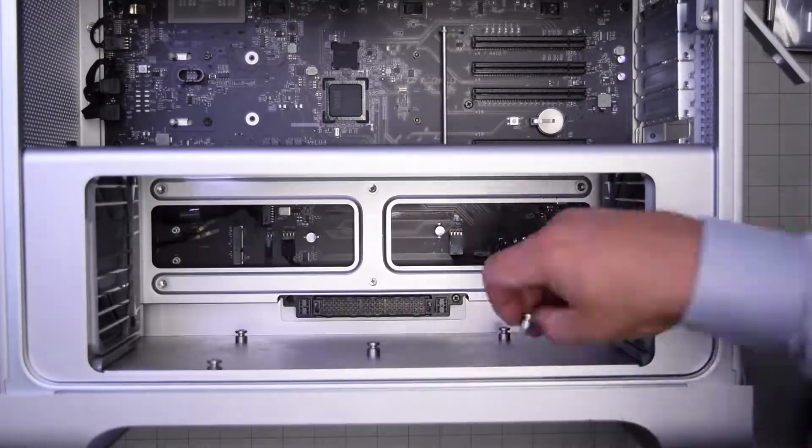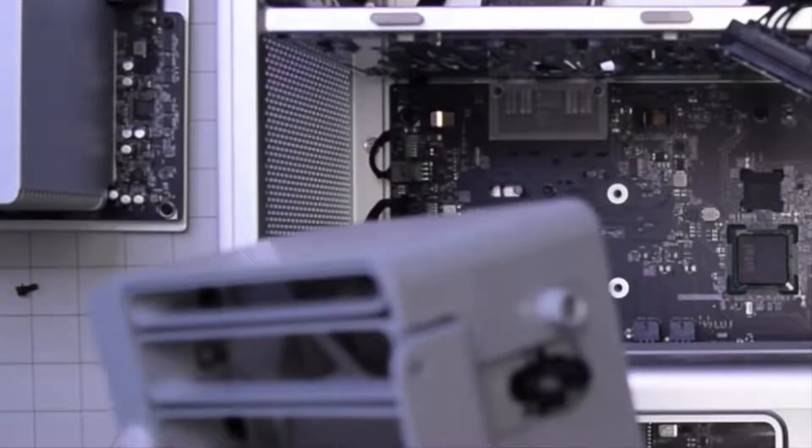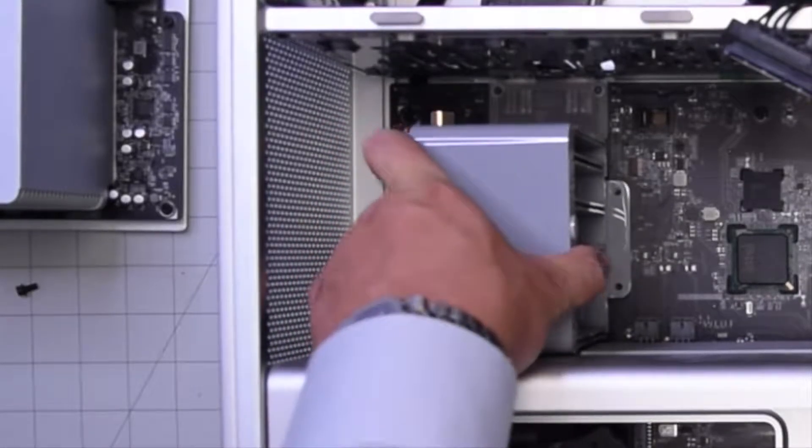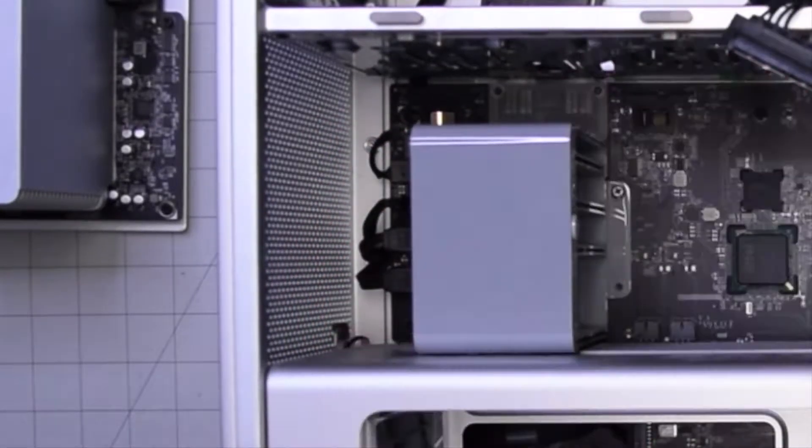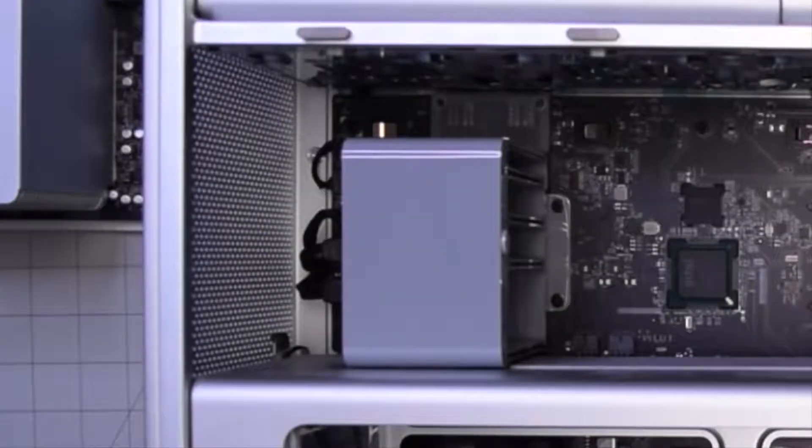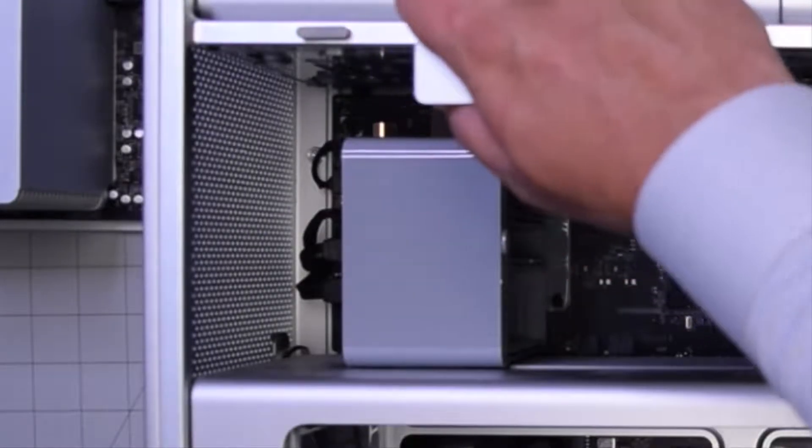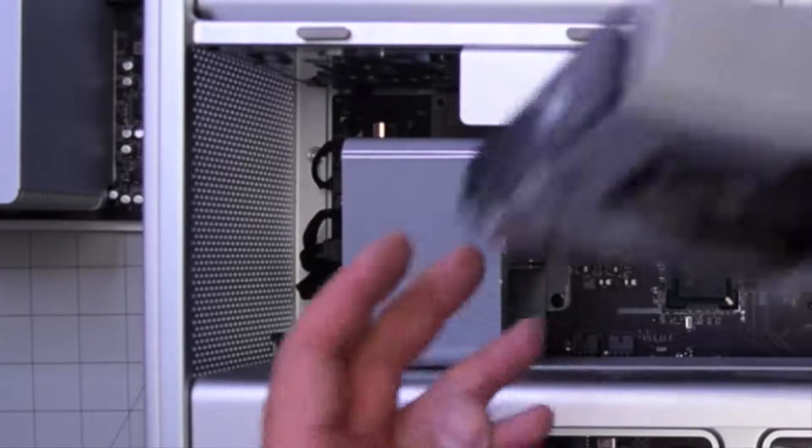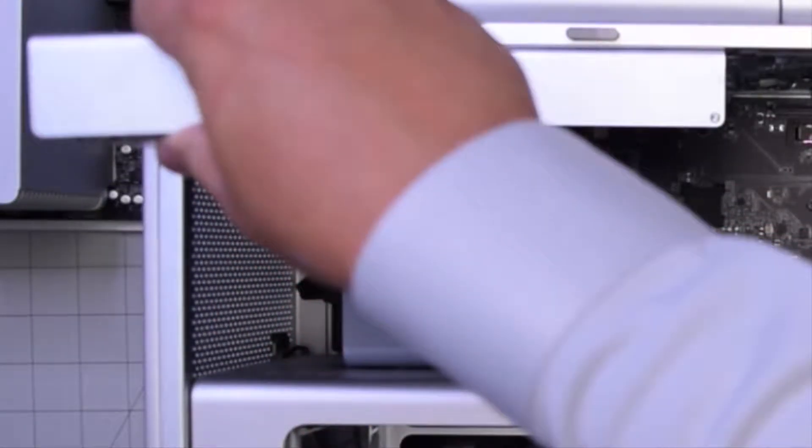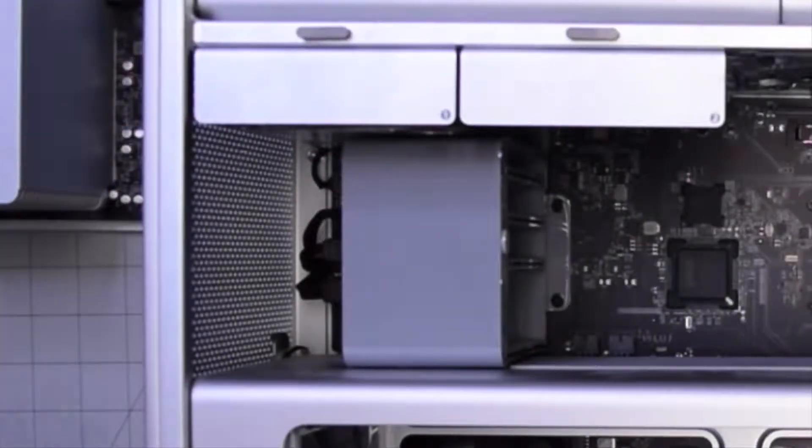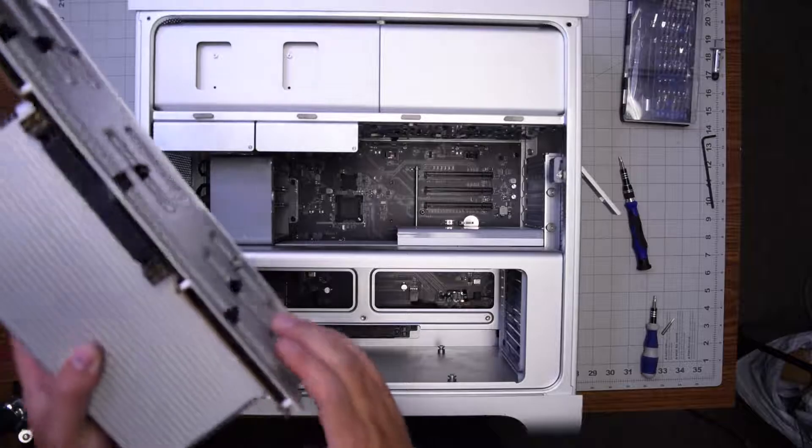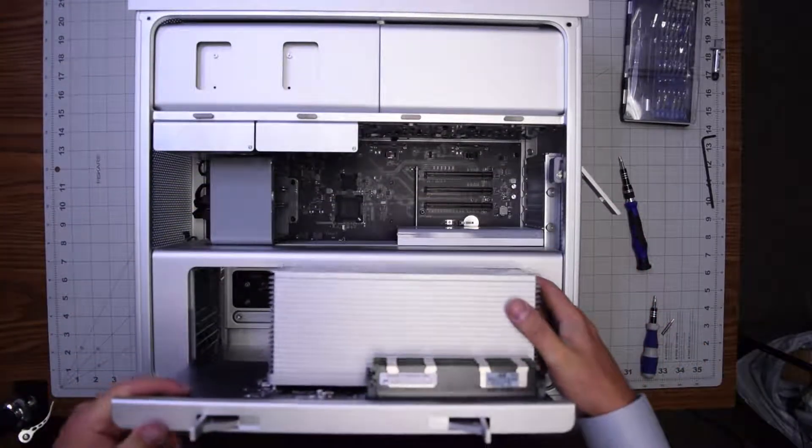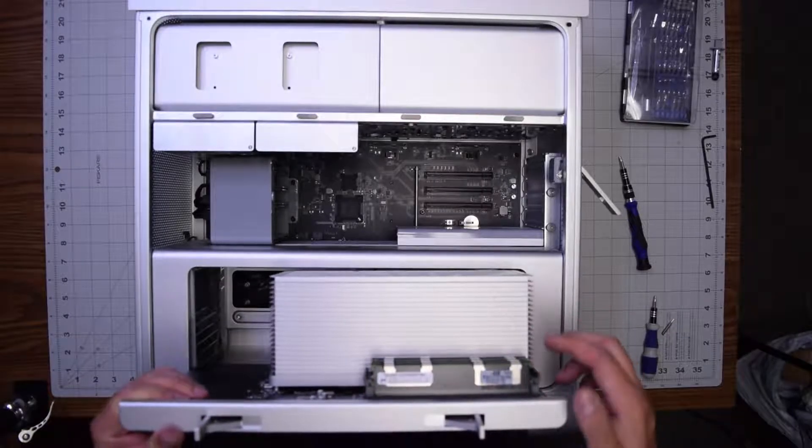Now clip back the fan and go ahead and place back two Phillips head screws. Once that's in, go ahead put back the hard drive brackets. Those slide right in. Now the CPU and memory tray you can just slide that right in.